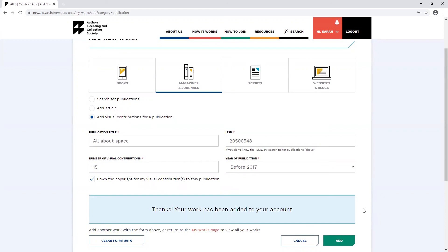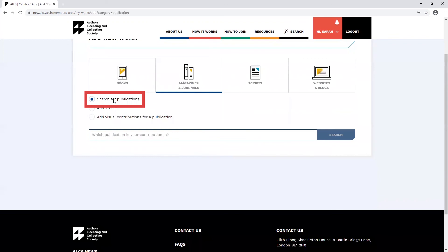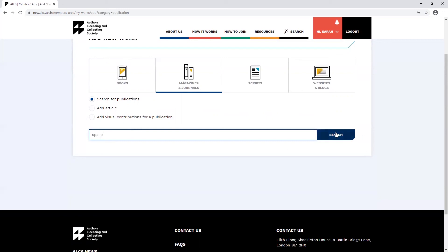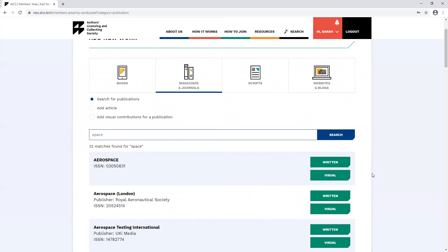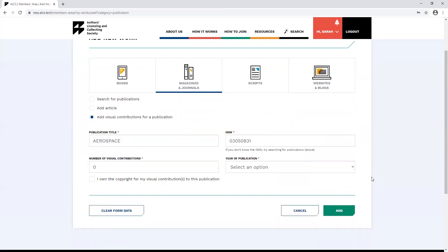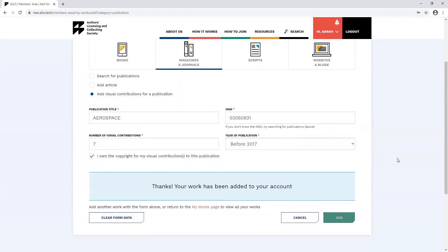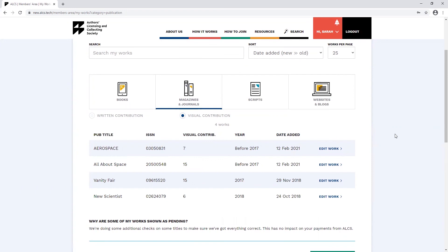You can also add your article visual contributions through the search function. If you search for the name of the publication, you'll have the option to add either a written or a visual contribution. Select the visual option. Adding your contribution this way will mean the ISSN number will be automatically populated. Again, you must own the copyright for your visual contributions. Once you've added your visual contributions, you'll be able to see them in the members area under the visual contribution section of the magazines and journals tab.